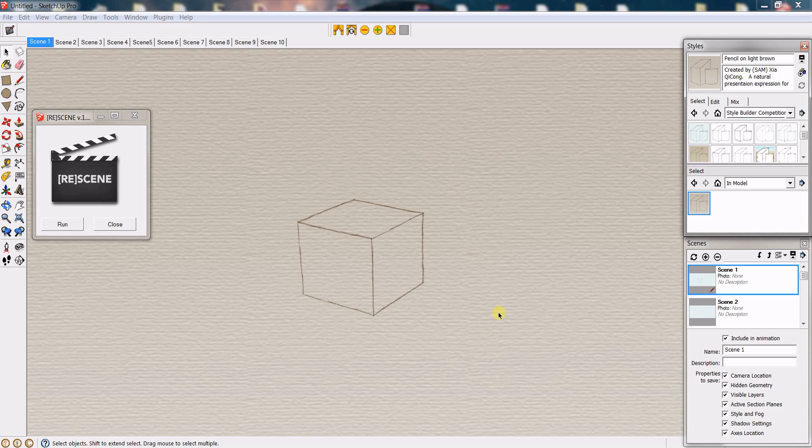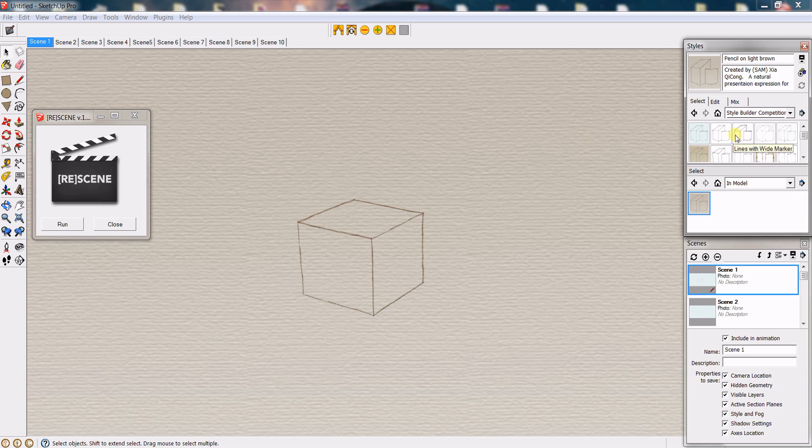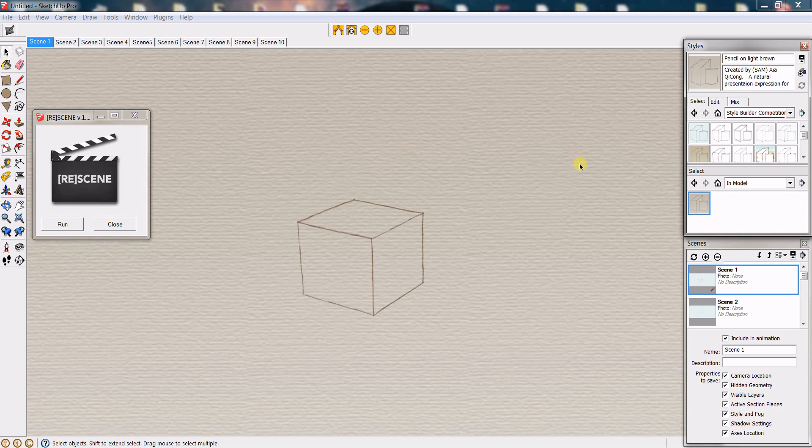To best describe this plugin, what it basically is is a one-click solution for applying a particular page style to every page that you have in your SketchUp model with just one click. To give you a demonstration of what you have to do before if you didn't have this plugin to change the style for all those pages...